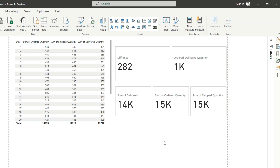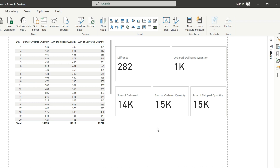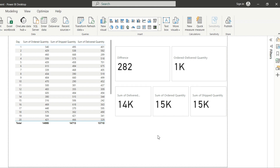Welcome back to another video of Power BI. Today our topic is we will create one table with a few KPI cards where we will be showing day-wise order quantity, shipping quantity and delivery quantity. Then we will create two more KPIs to show the difference between total delivery quantity.